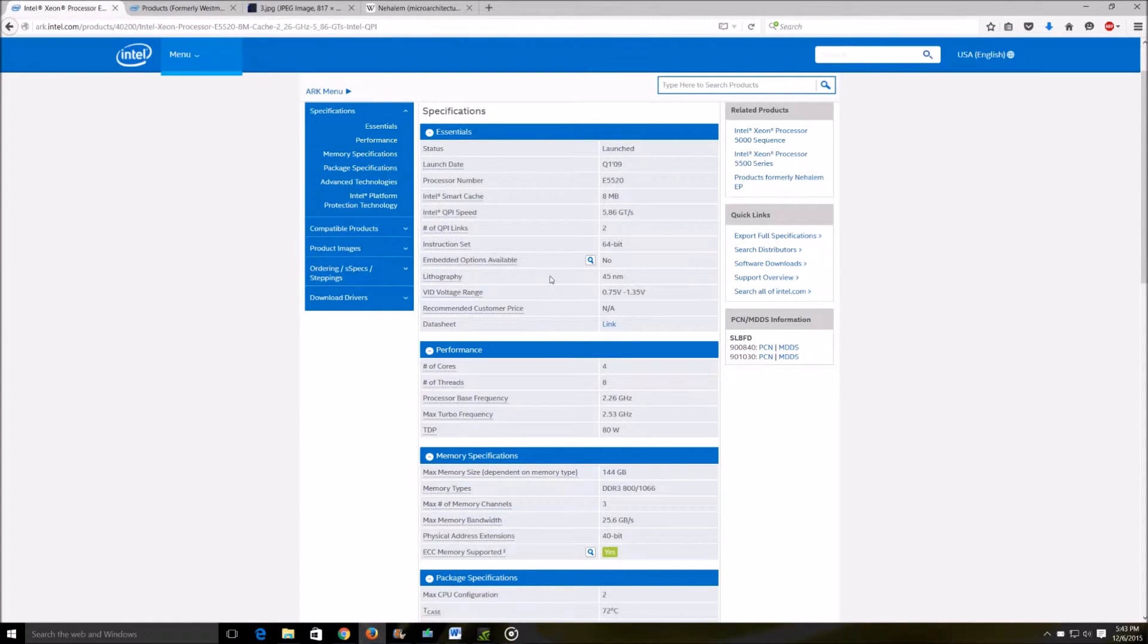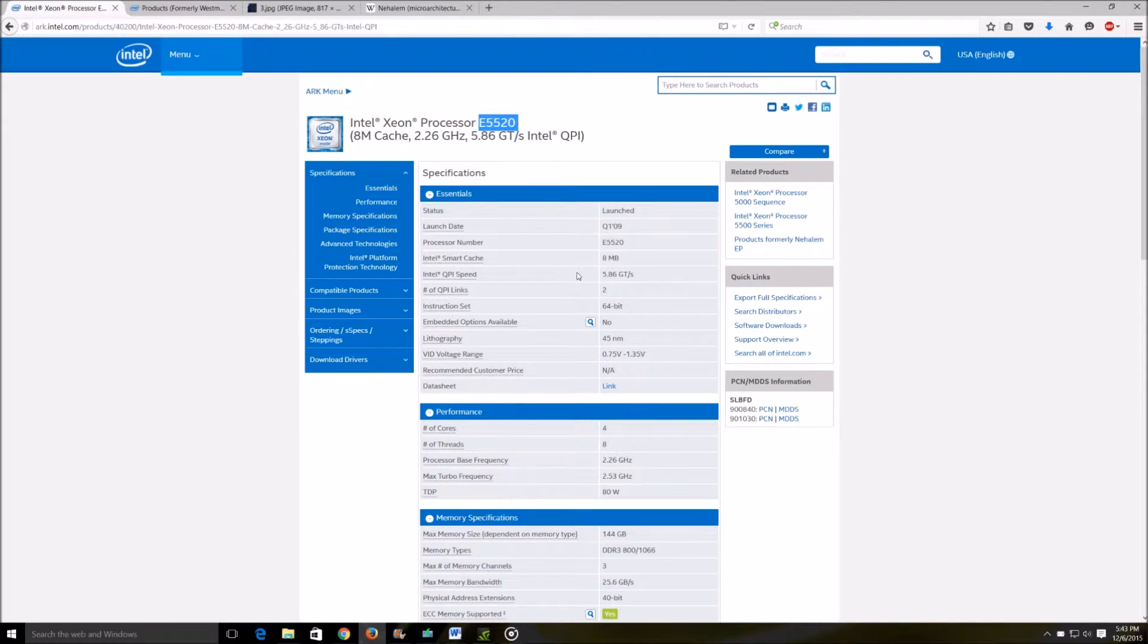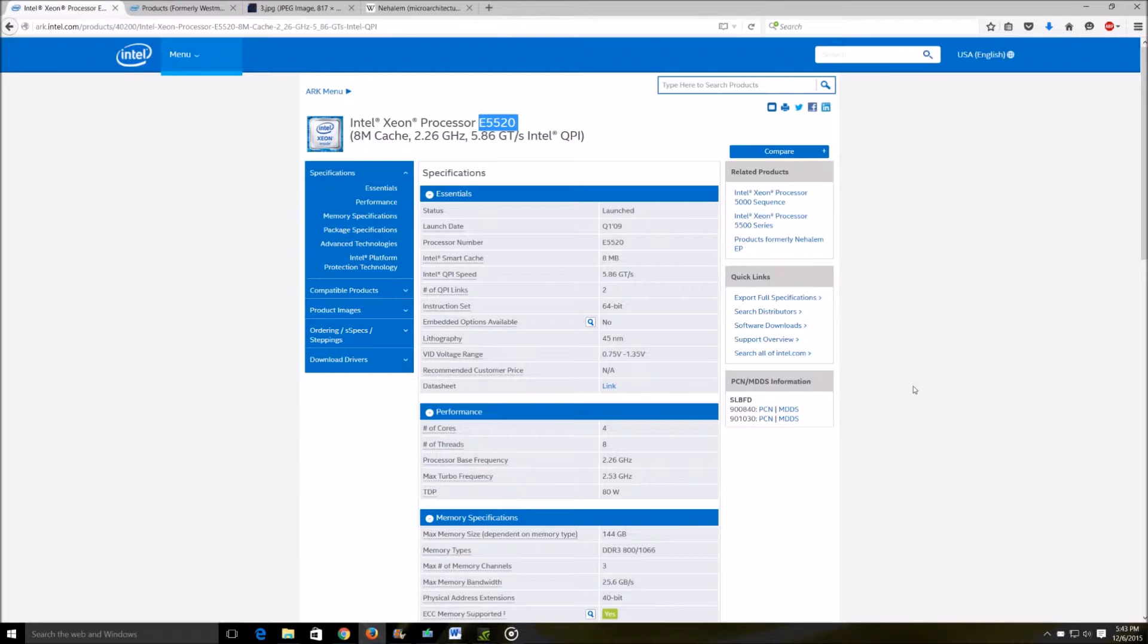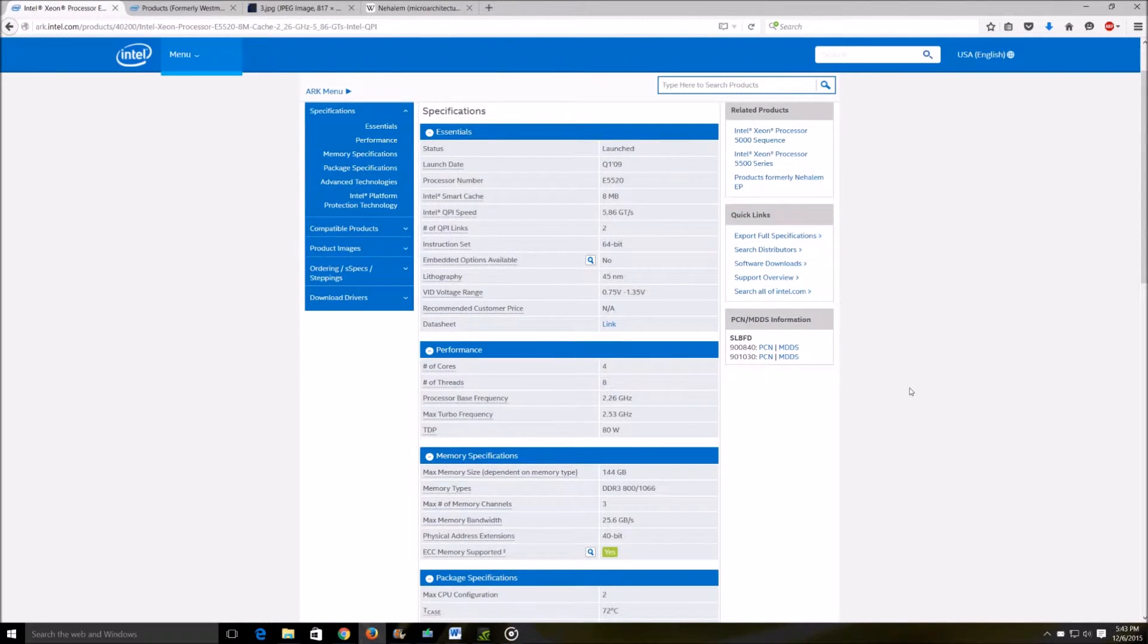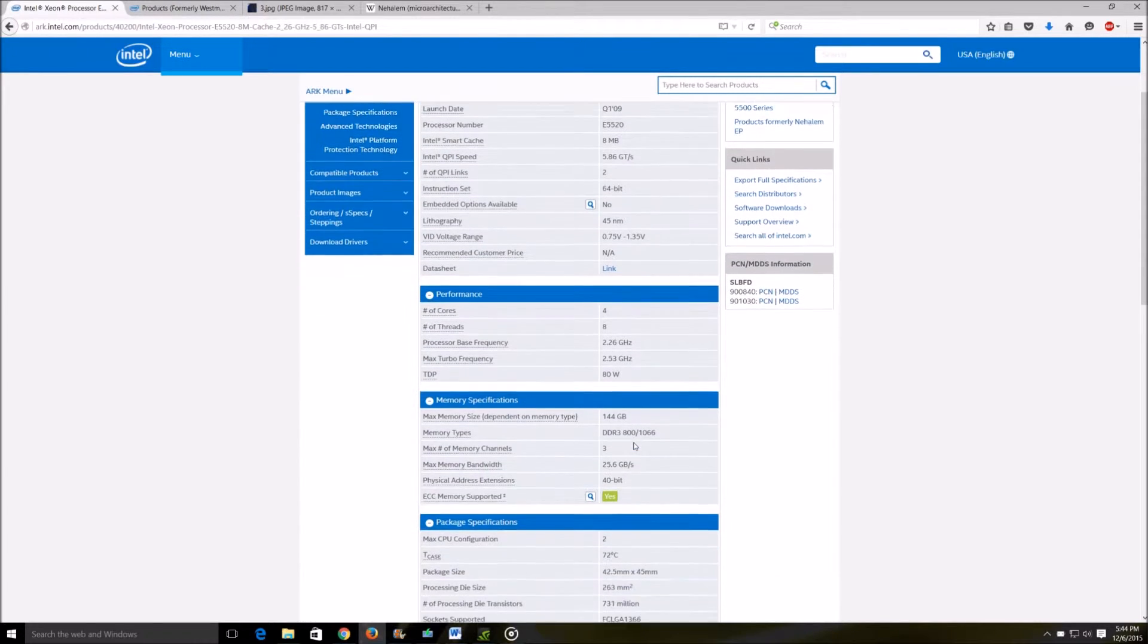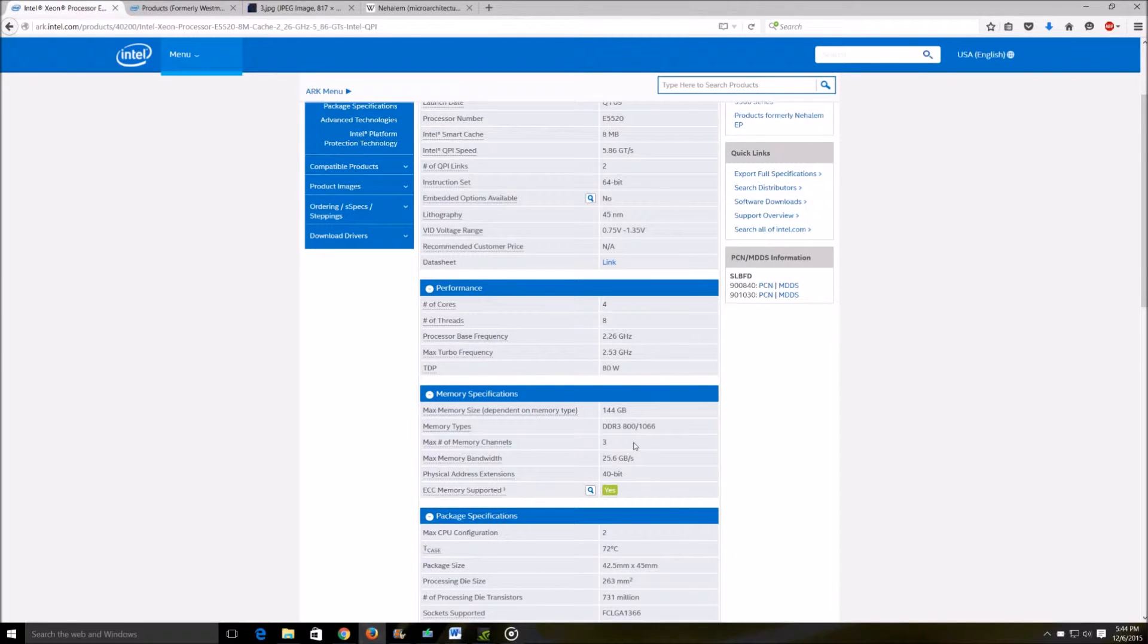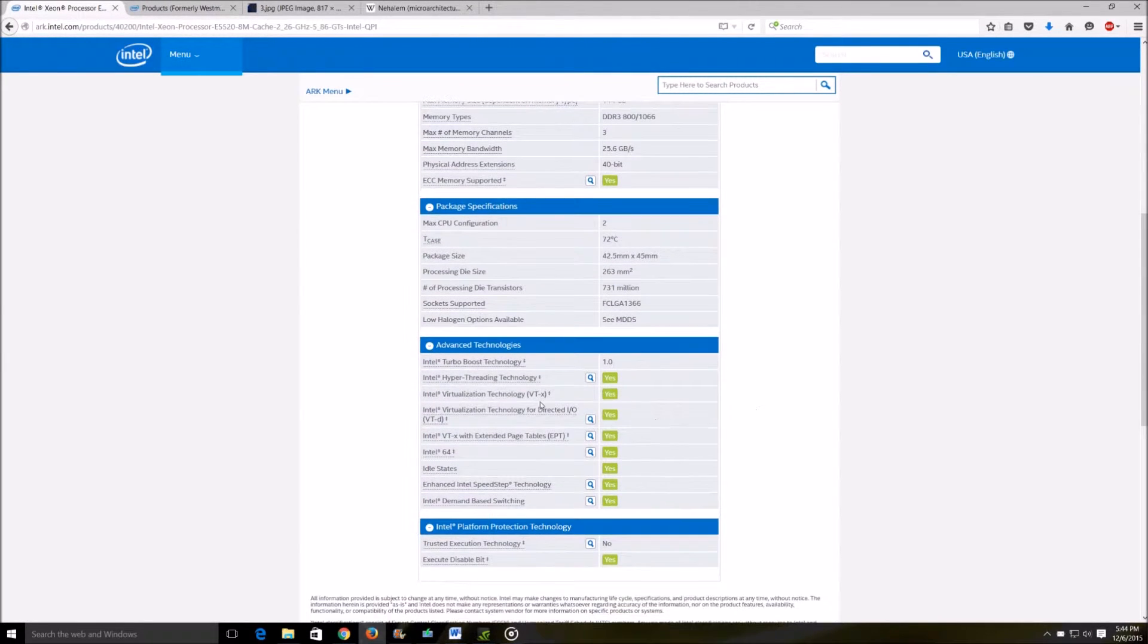Let's start with the very basic processor you're going to come across all the time - the E5520 Xeon will be one of the most commonly found processors on eBay. This processor runs at 2.2 gigahertz, it's got a quad core CPU with a TDP of 80 watts and it will support DDR3 RAM up to 1066 megahertz.